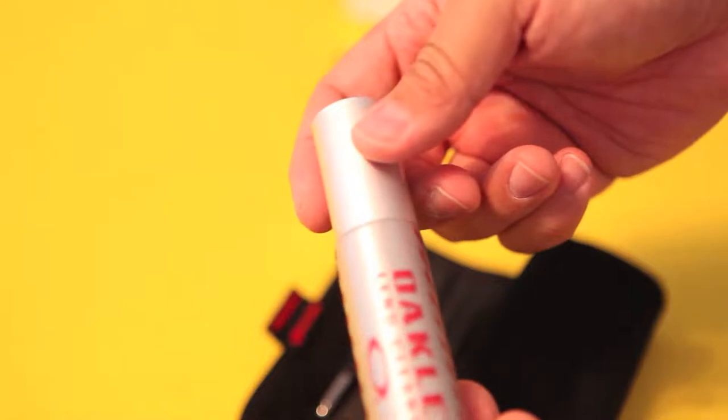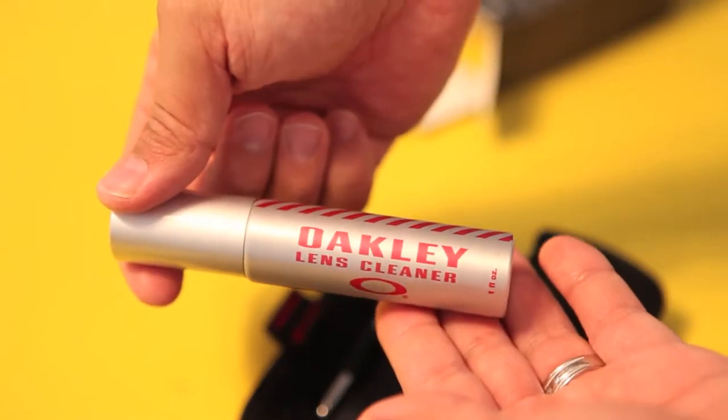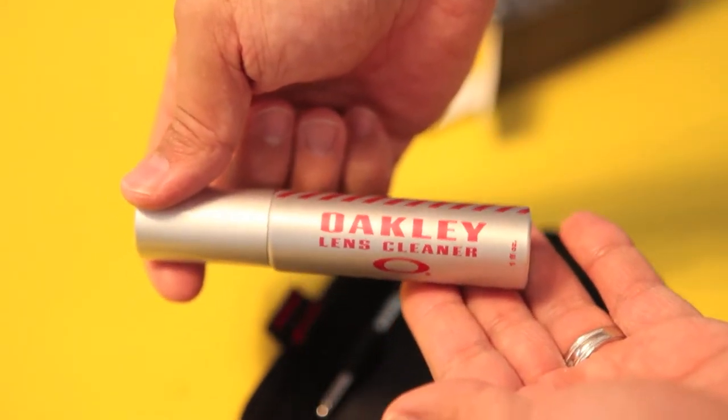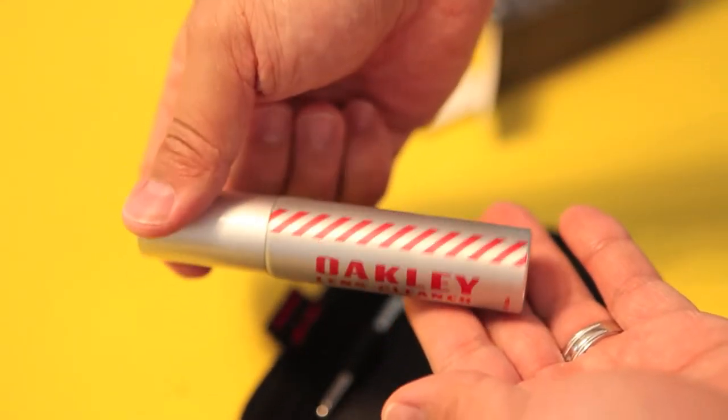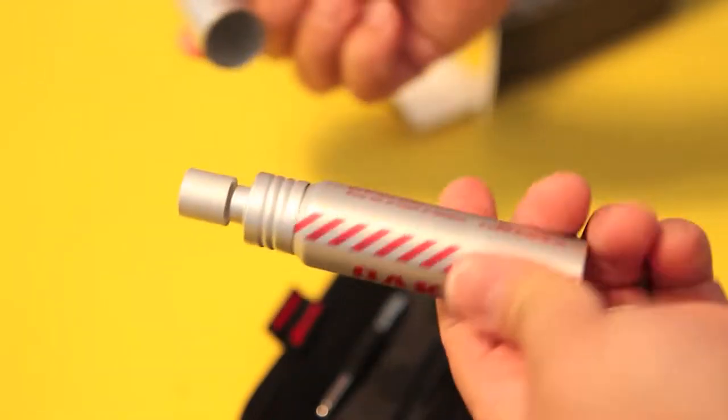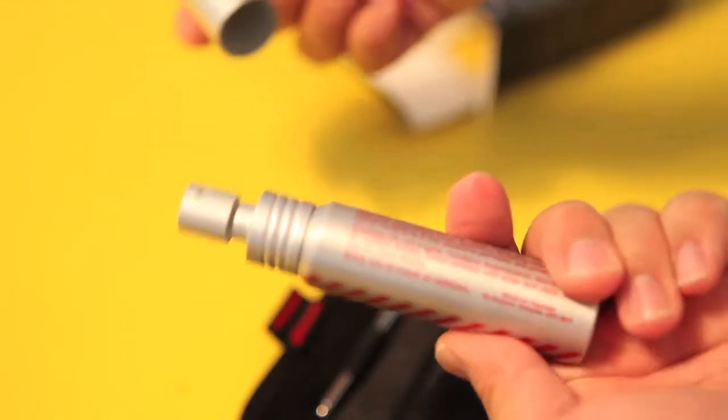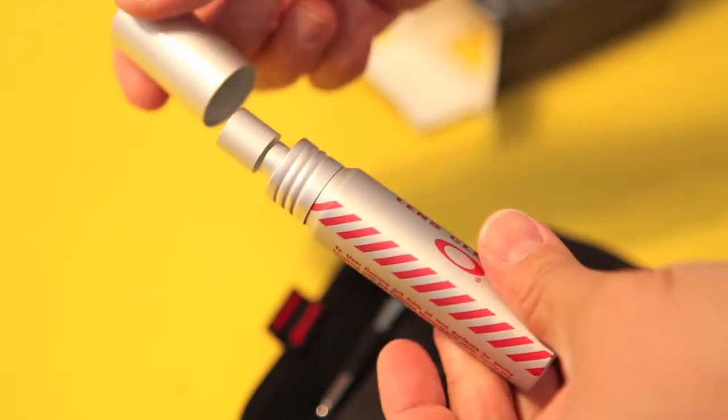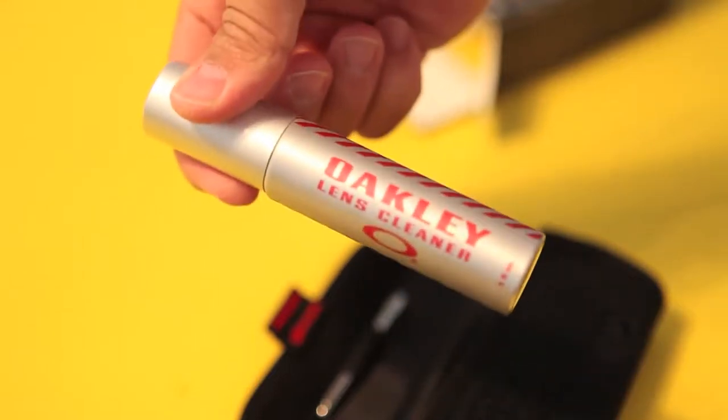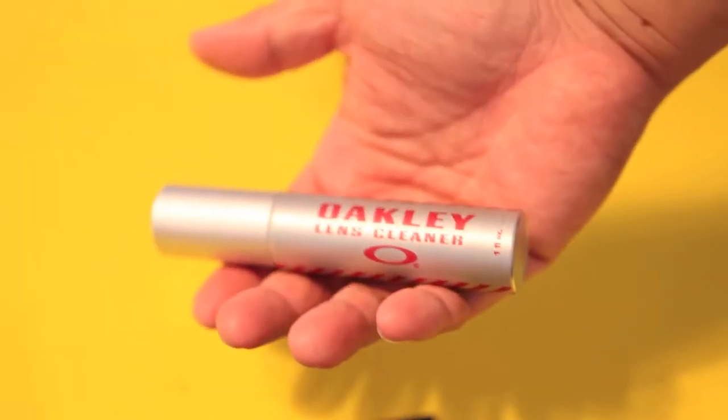Check out the atomizer. I love the graphics on it, just really awesome looking. What's really neat is that it delivers exactly the amount of cleaning solution you need for each cleaning.